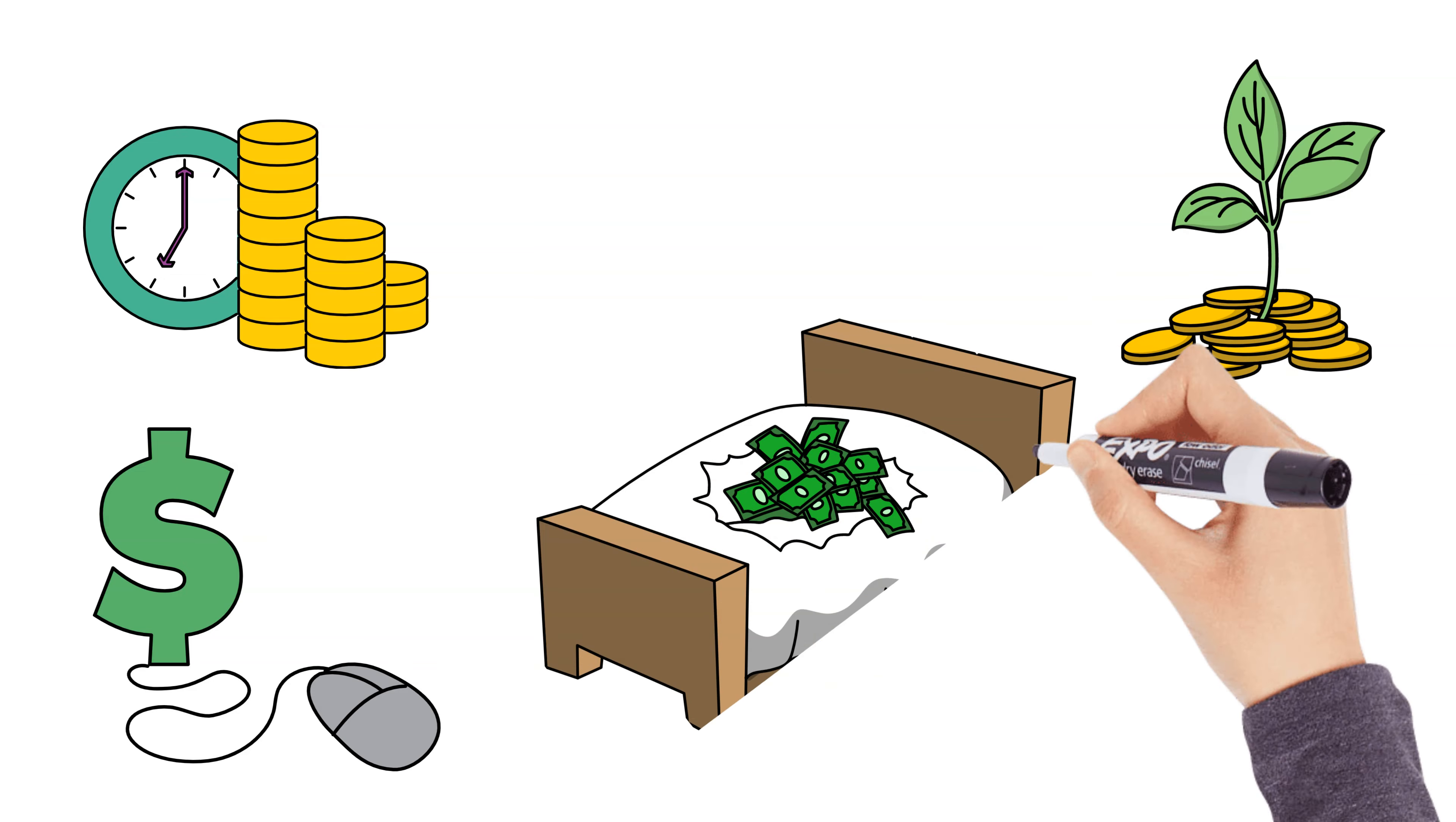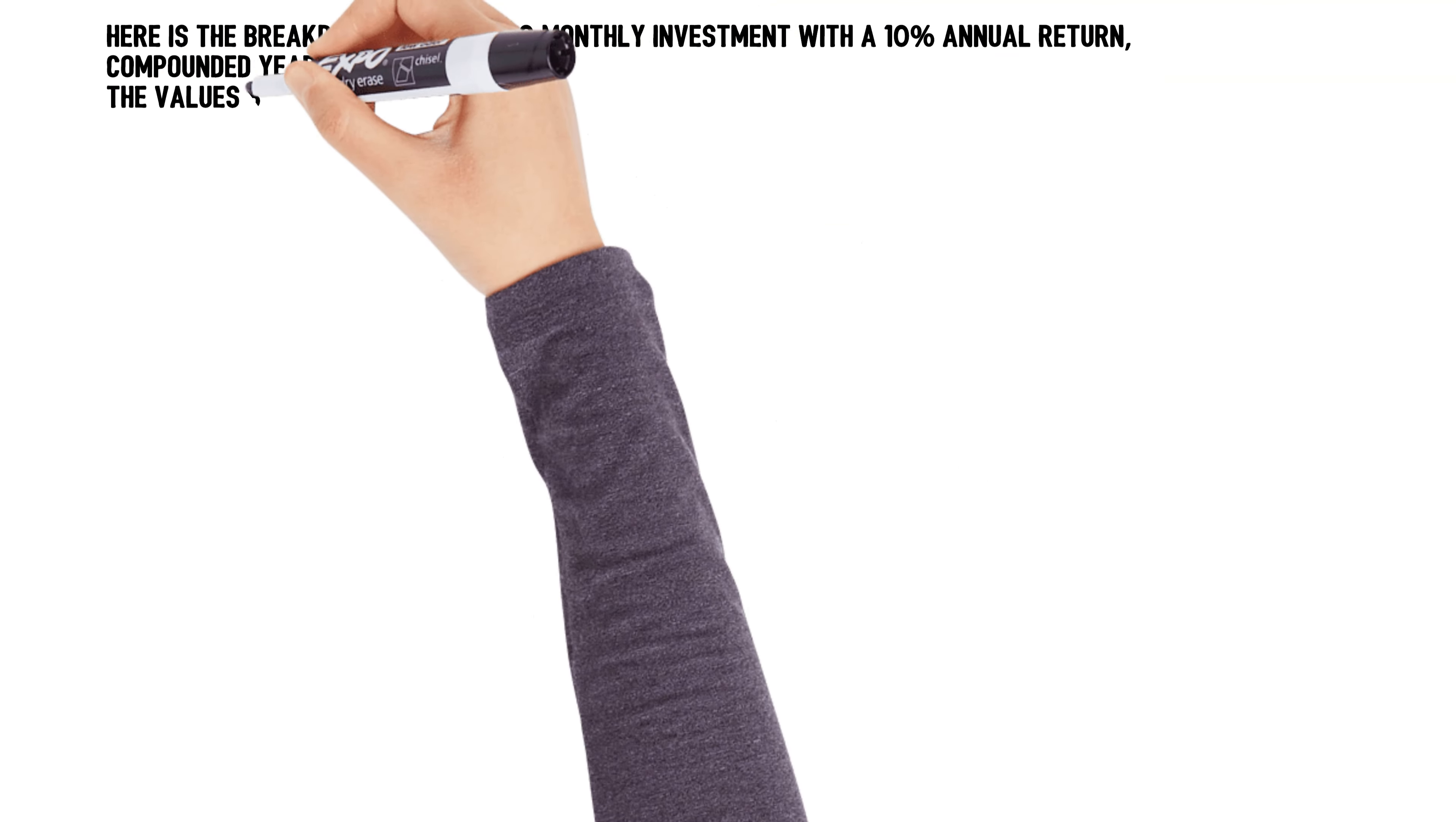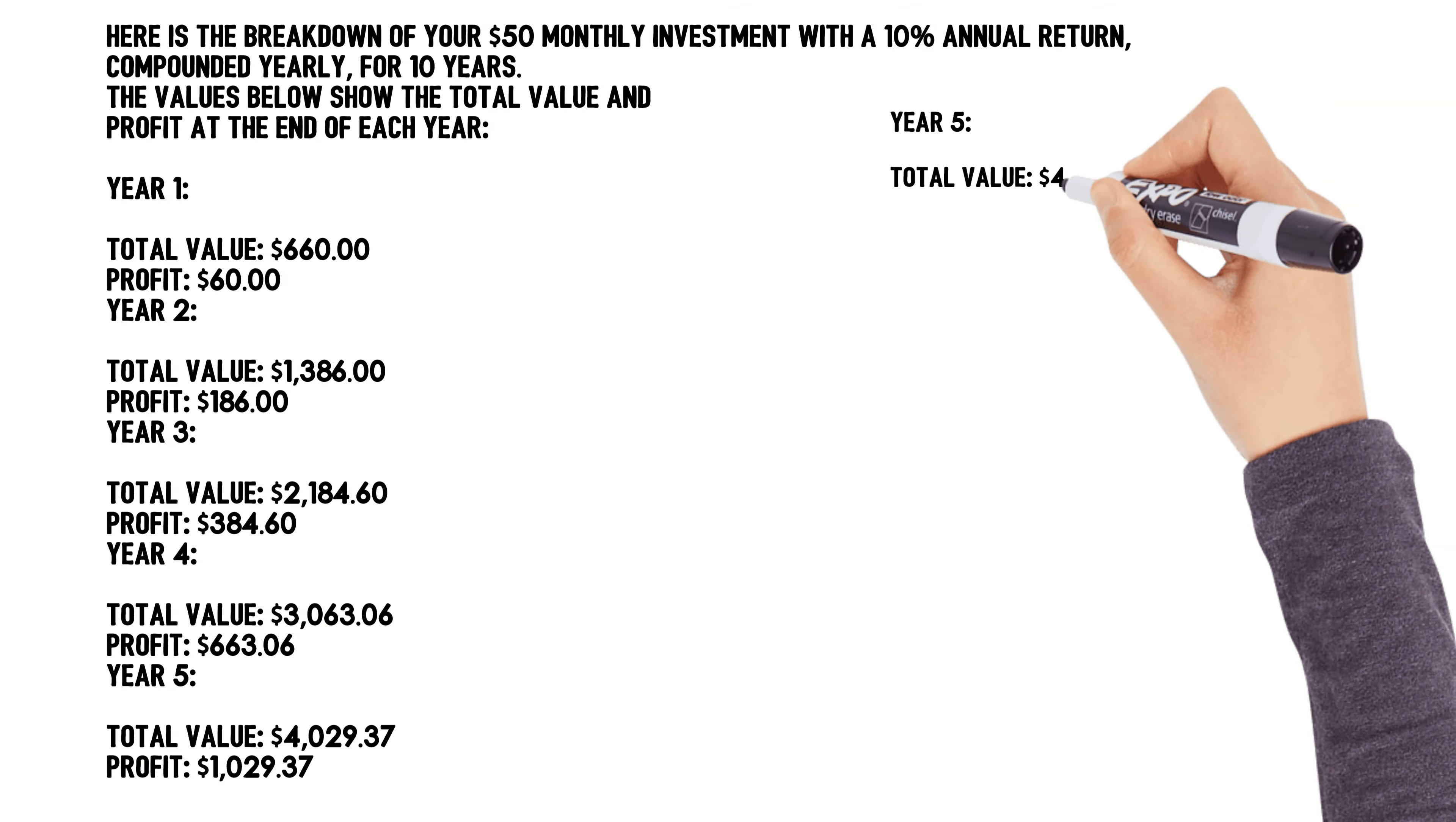If you're not investing yet, start now, no matter how small the amount. Even $50 a month in an index fund or savings account can grow into thousands over time thanks to compounding.